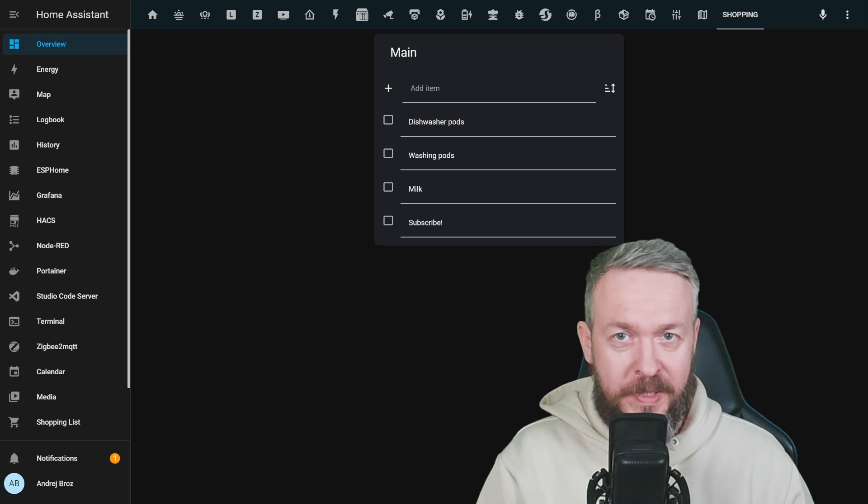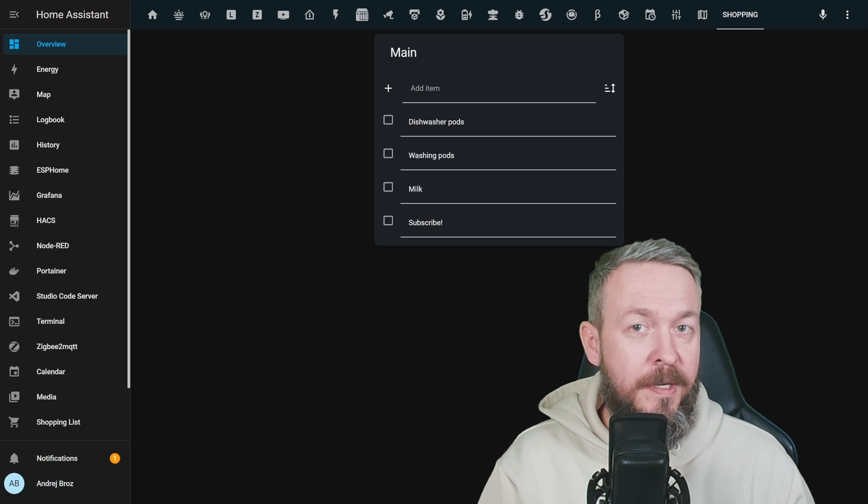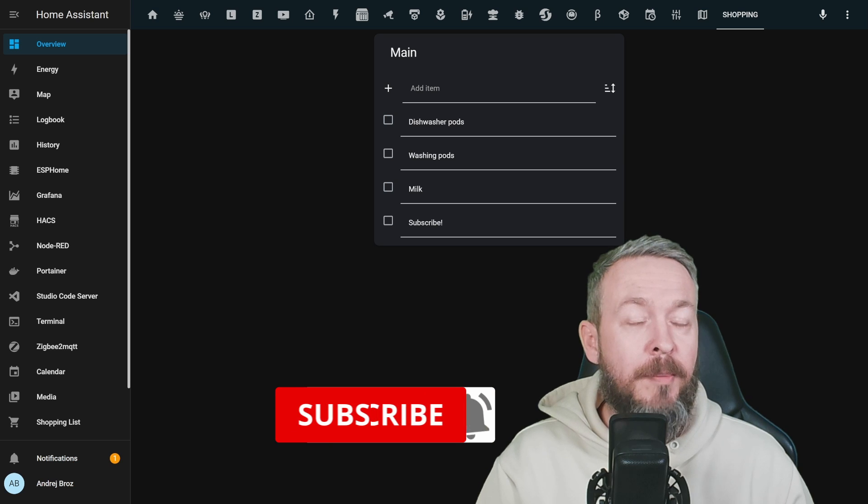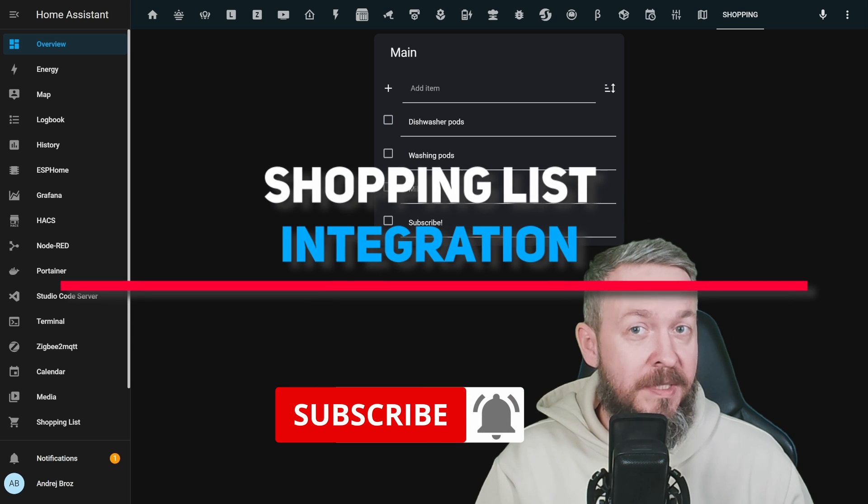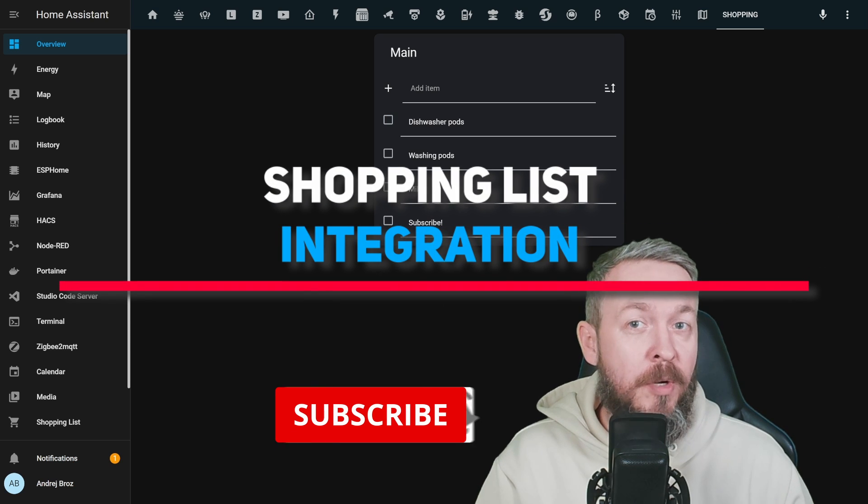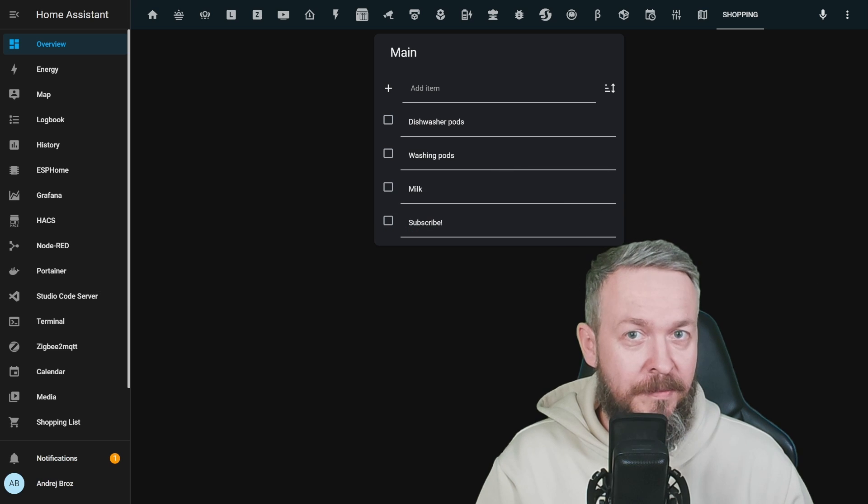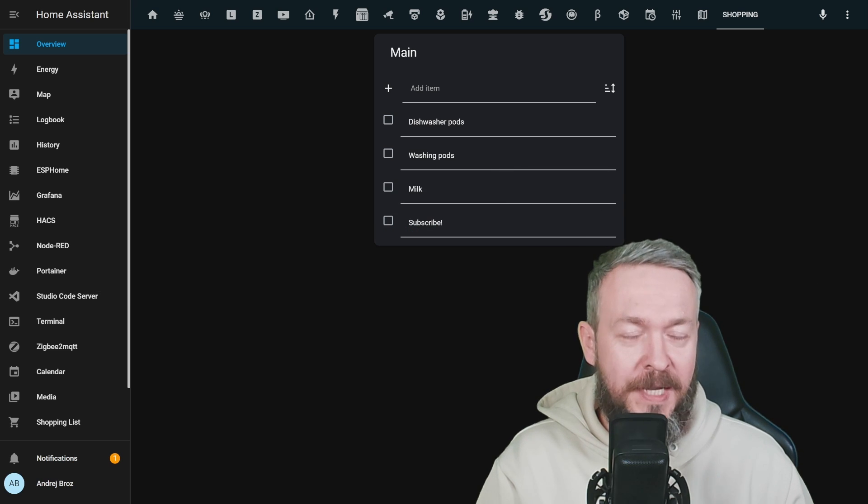Hi, and welcome to Home Assistant how-to with Bearded Tinker. Today we are going to talk about a little-known feature that Home Assistant has: Shopping List embedded into it. We'll start in a couple of seconds.